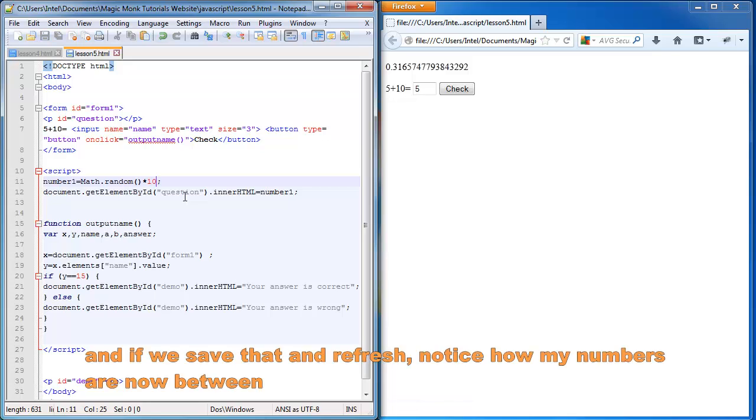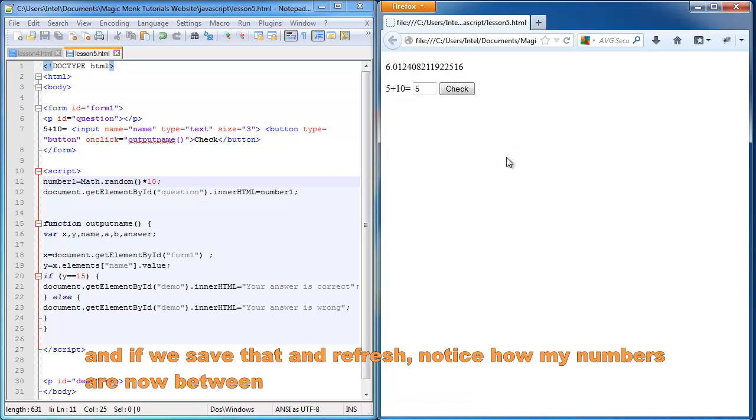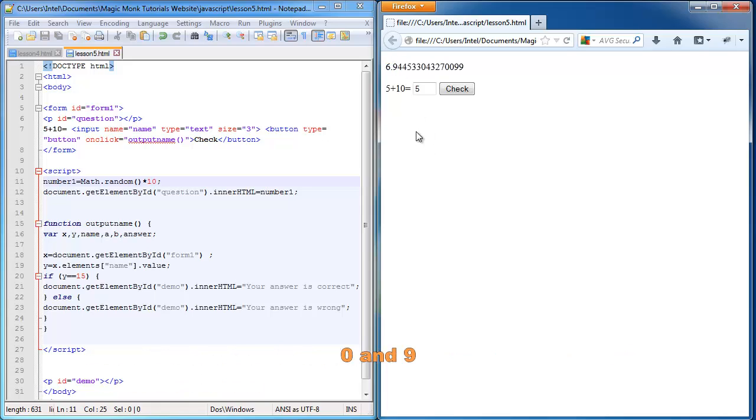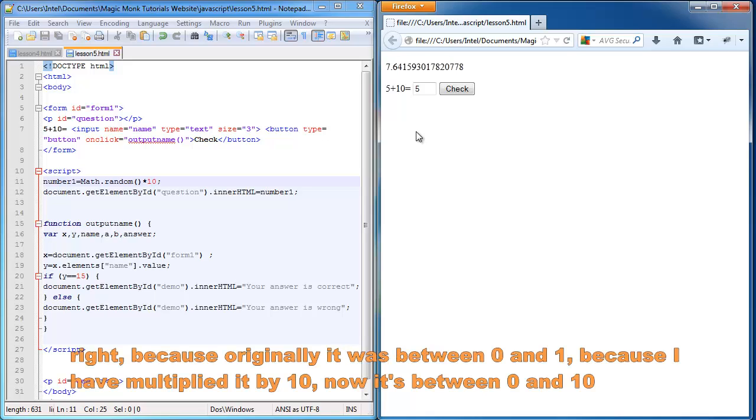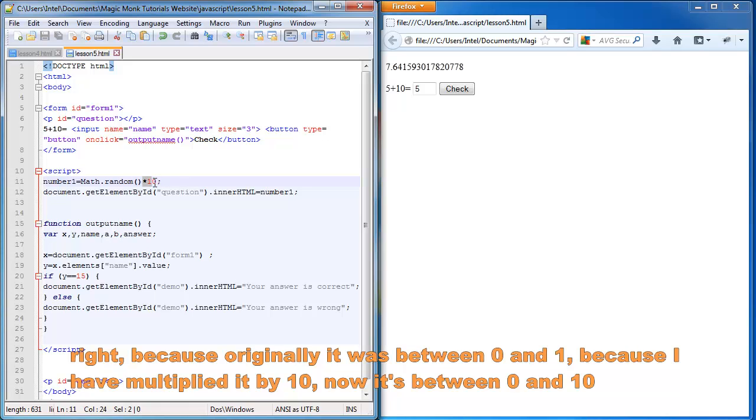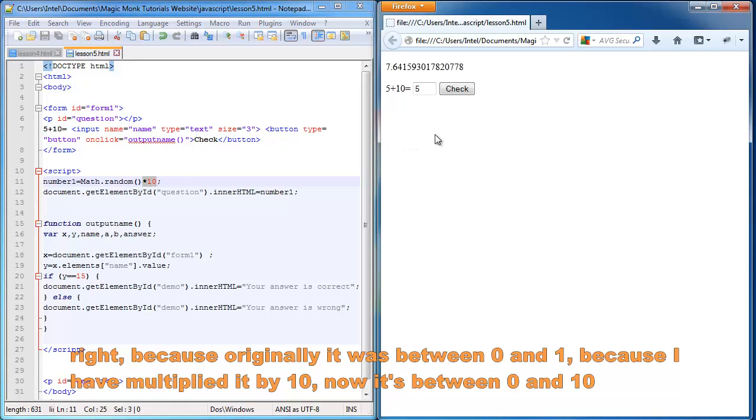And if we save that and refresh, notice how my numbers are now between 0 and 9. Because originally it was between 0 and 1. And because I have multiplied it by 10, so now it's between 0 and 10.